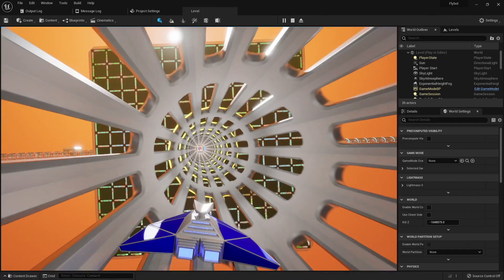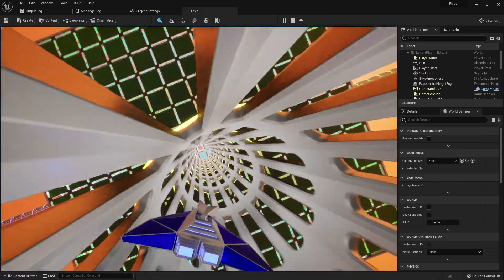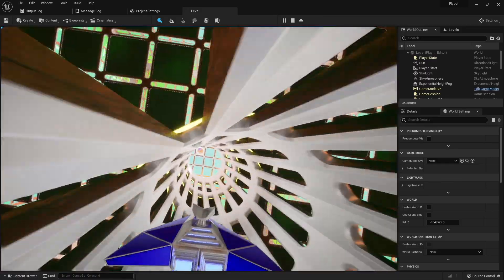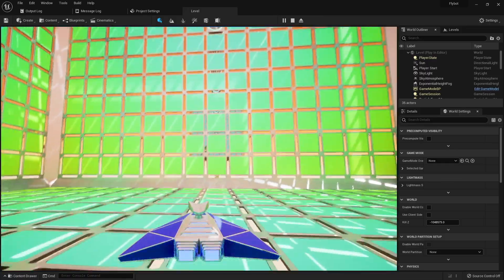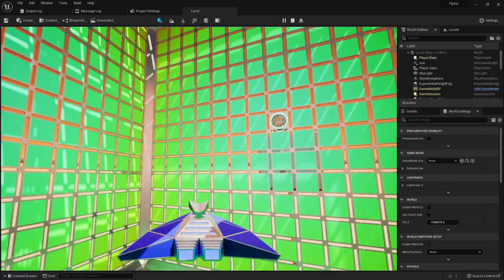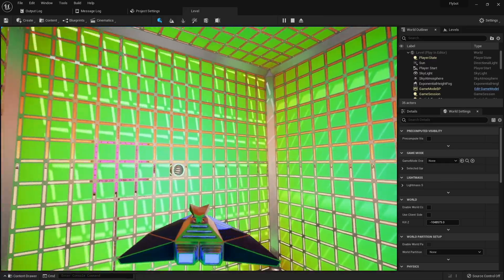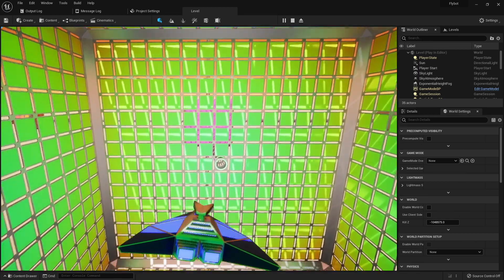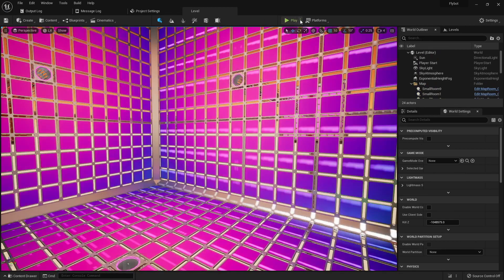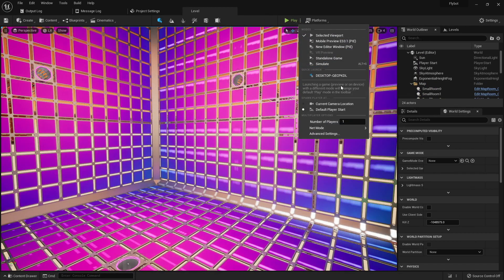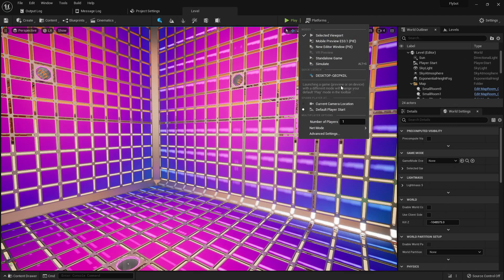We left off the FlyBot project with the main parts of the level built and being able to fly around with our pawn. To test this as a multiplayer game, we'll first click on the three dots next to the play button. This contains settings for how to play your game while in the editor.